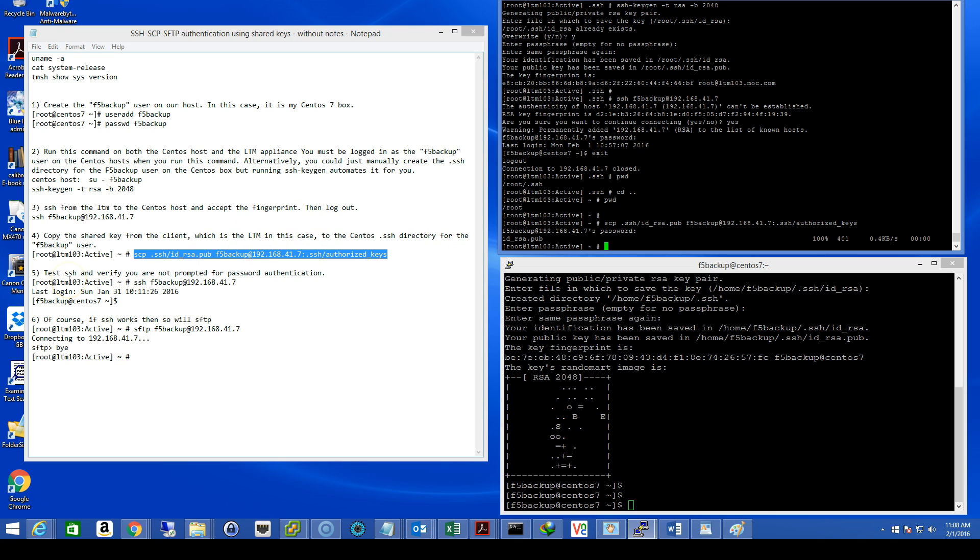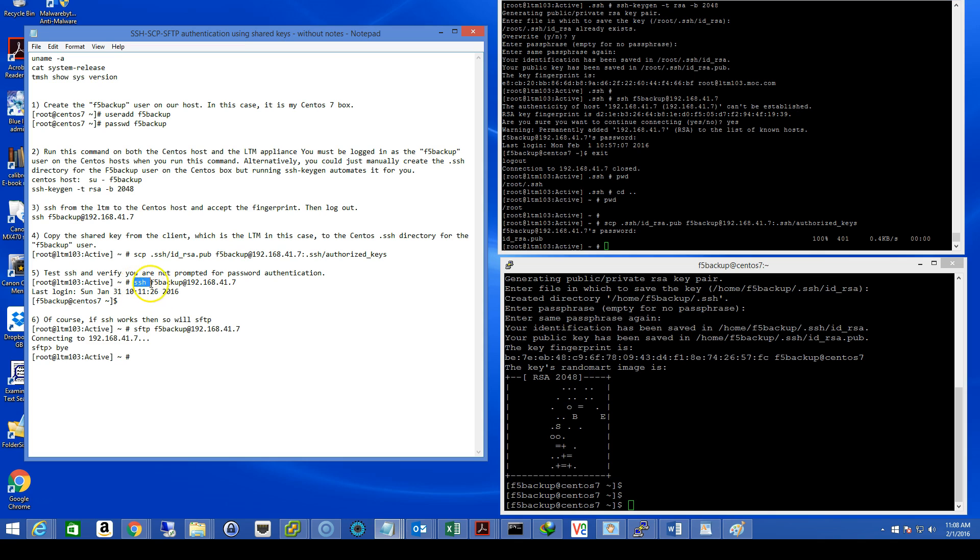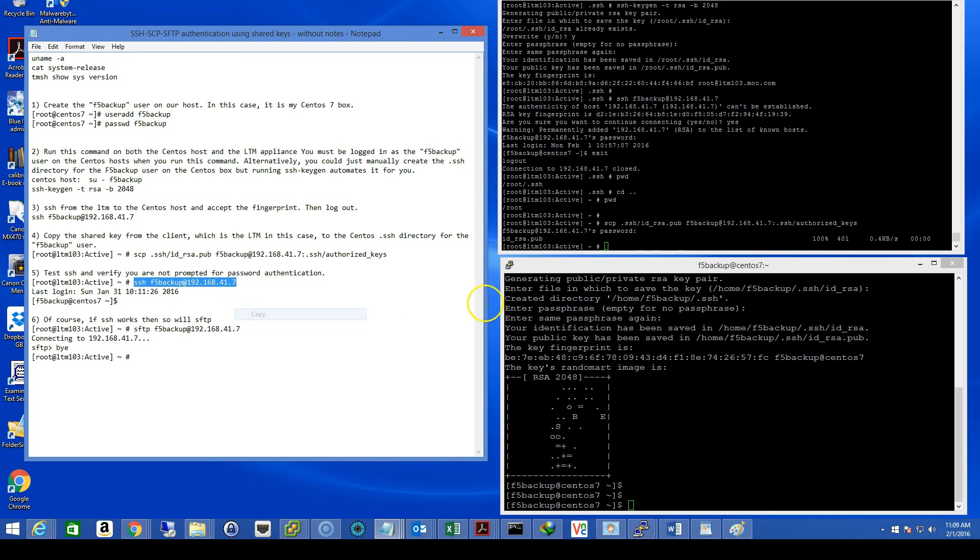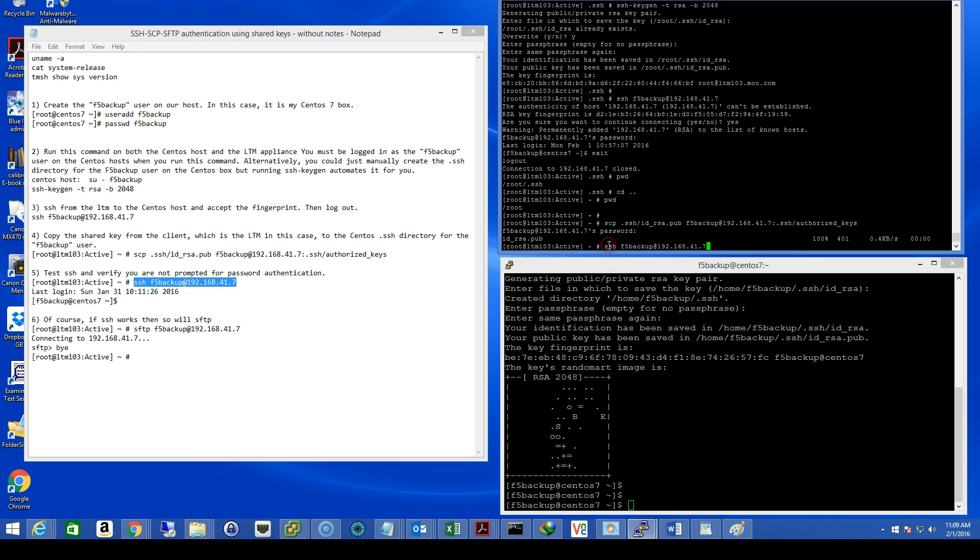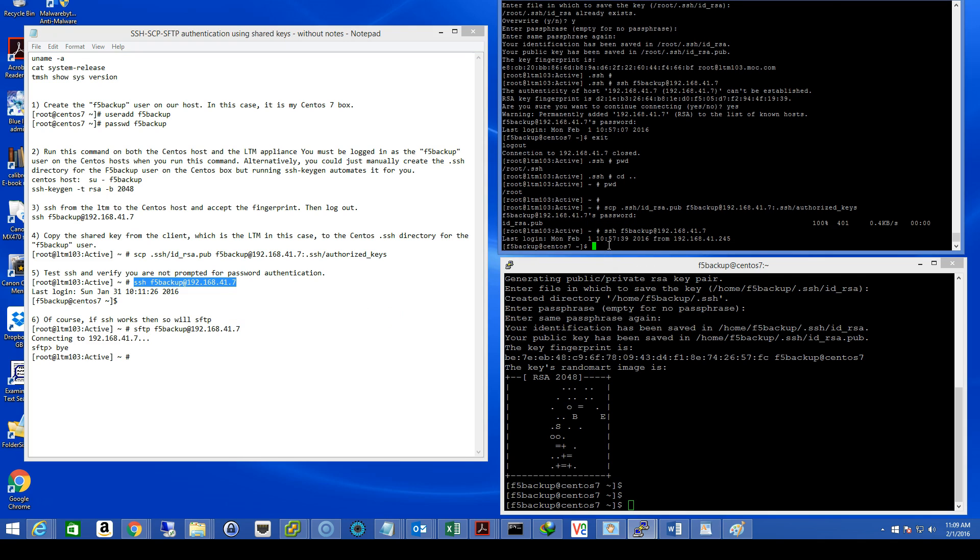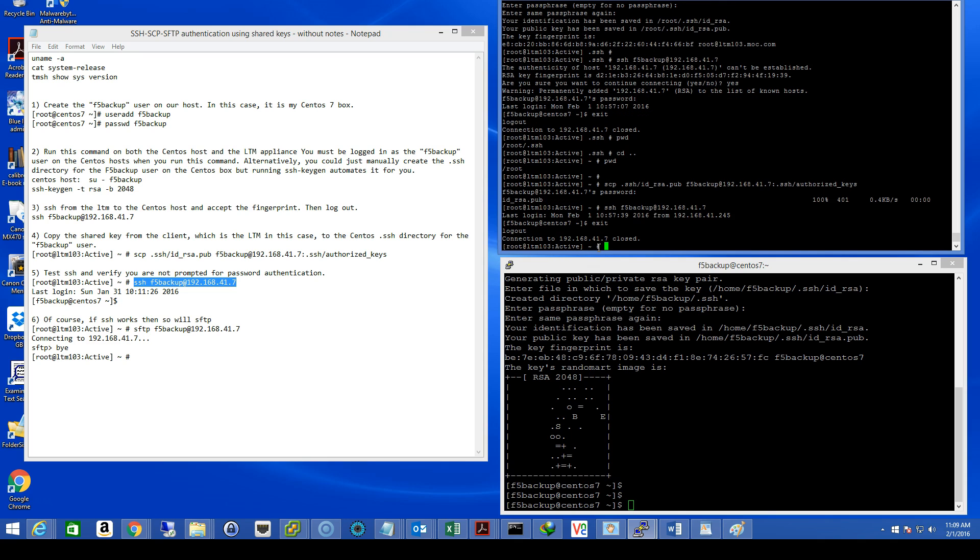Step five, test SSH and verify that we are not prompted for password authentication. And it did work. Notice I started out with rooted LTM for my prompt. Now I'm at F5 backup at CentOS 7. So we'll exit out of that, get back to the LTM side.